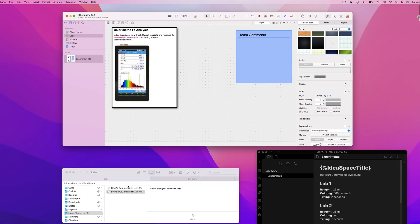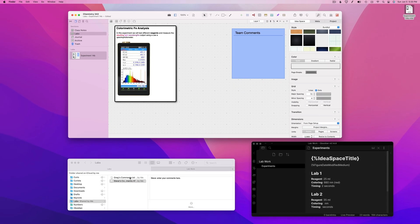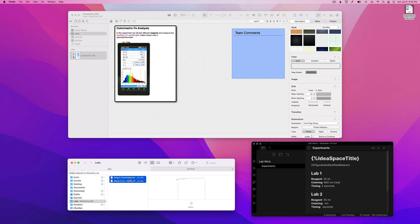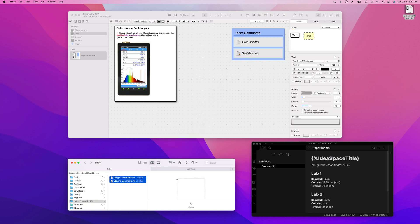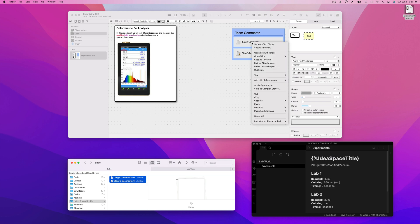Next, I'll drag in a couple of text files that I've shared with my chemistry lab partners via iCloud so they can enter their observations. Again, I'm holding down the Option key while dragging so I create aliases to those files.